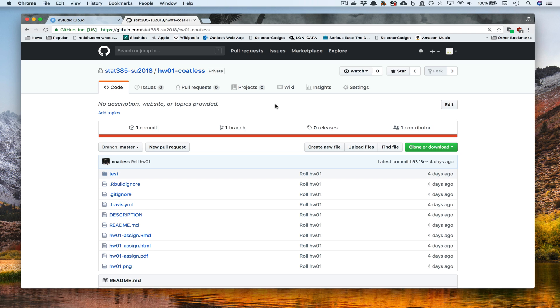To begin, you'll need to go to a GitHub repository that you'd like to clone. In my case, I'm interested in cloning the homework one repository that's been set up for me.